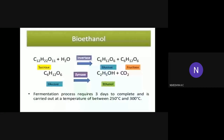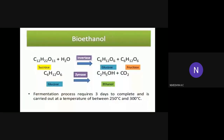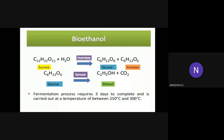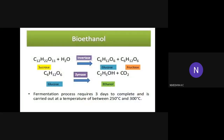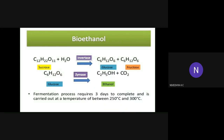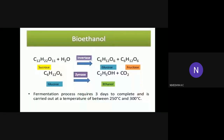There is a chemical reaction happening in the process of ethanol: sucrose undergoes fermentation which gives glucose plus fructose, and glucose is converted into ethanol. The fermentation process requires 3 days to complete and is carried out at a temperature between 250°C and 300°C.